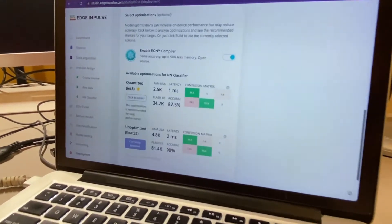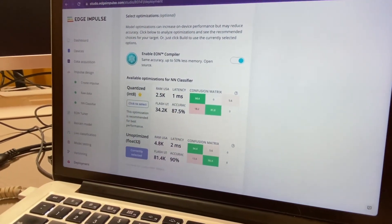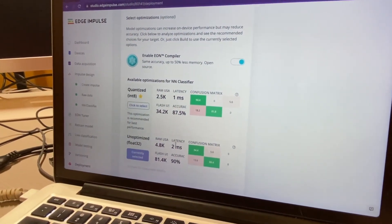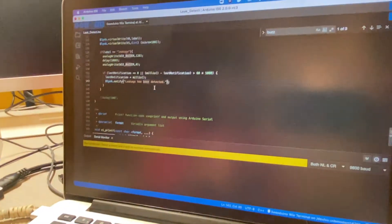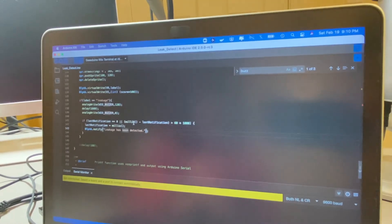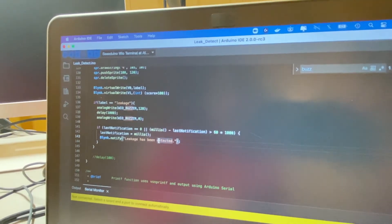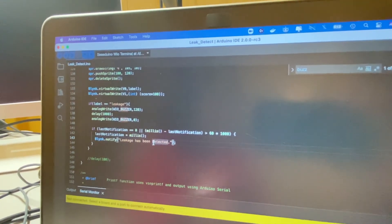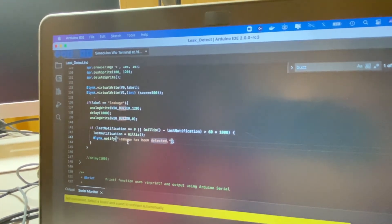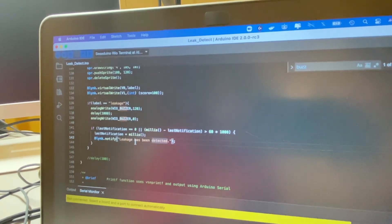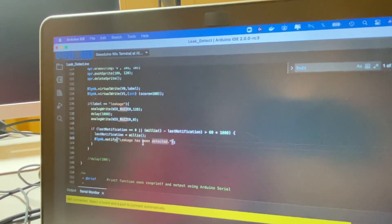I'm using unoptimized. And after that's done, I'm going to be programming my WIO terminal using the Arduino IDE. Whenever there's a leakage detected, it will send a push notification to the Blink app that says that the leakage has been detected.